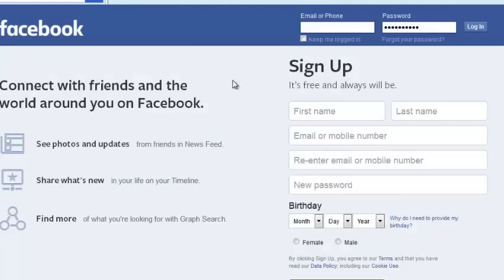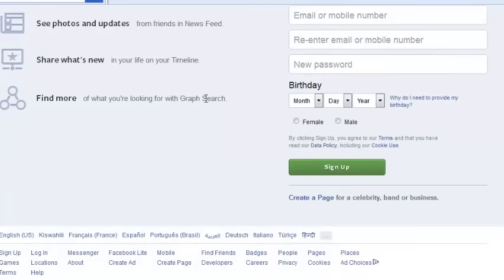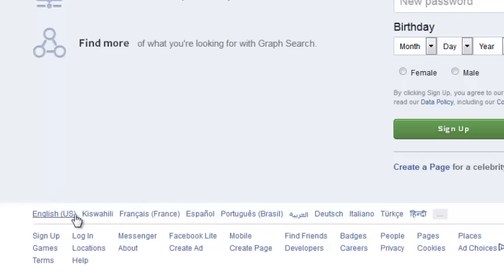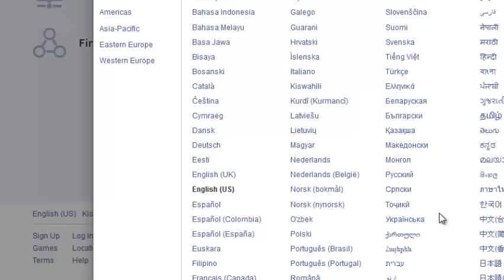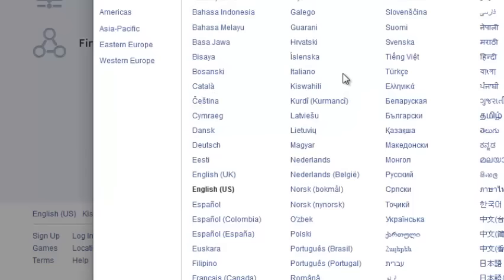Another problem you might encounter when trying to log into Facebook is the login page language. The default language on the Facebook login page is English. If you want to change that, you can scroll down and select the language from the list. If your language is not listed there, click the option to see more and select the language you want to see your Facebook login page in.